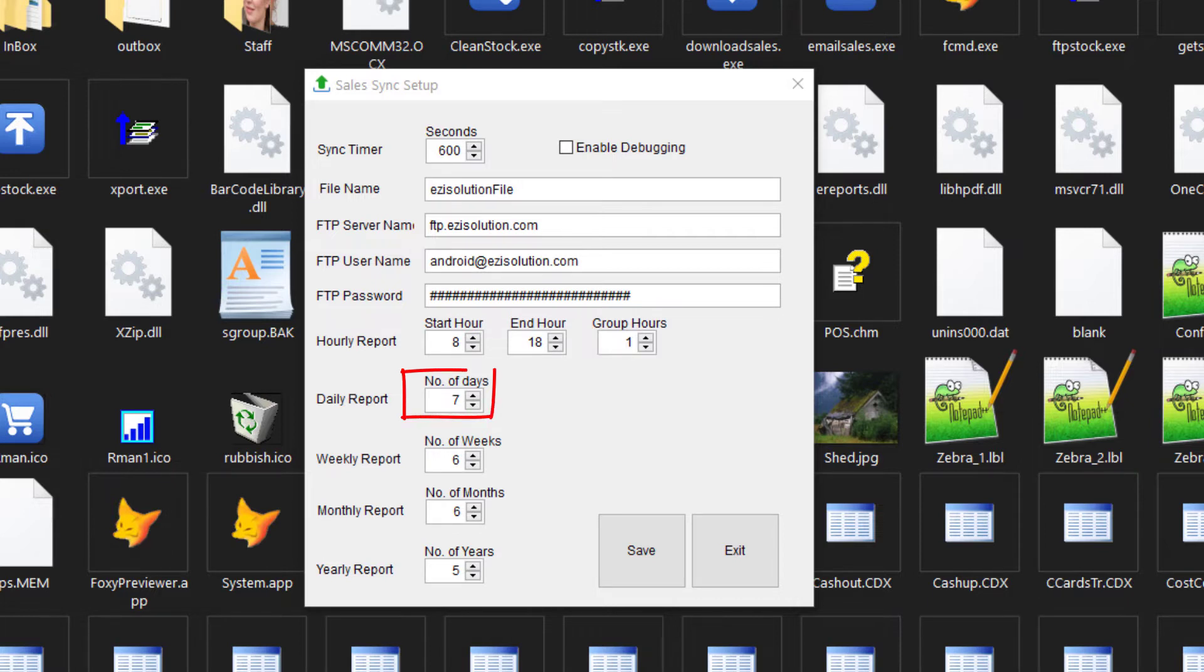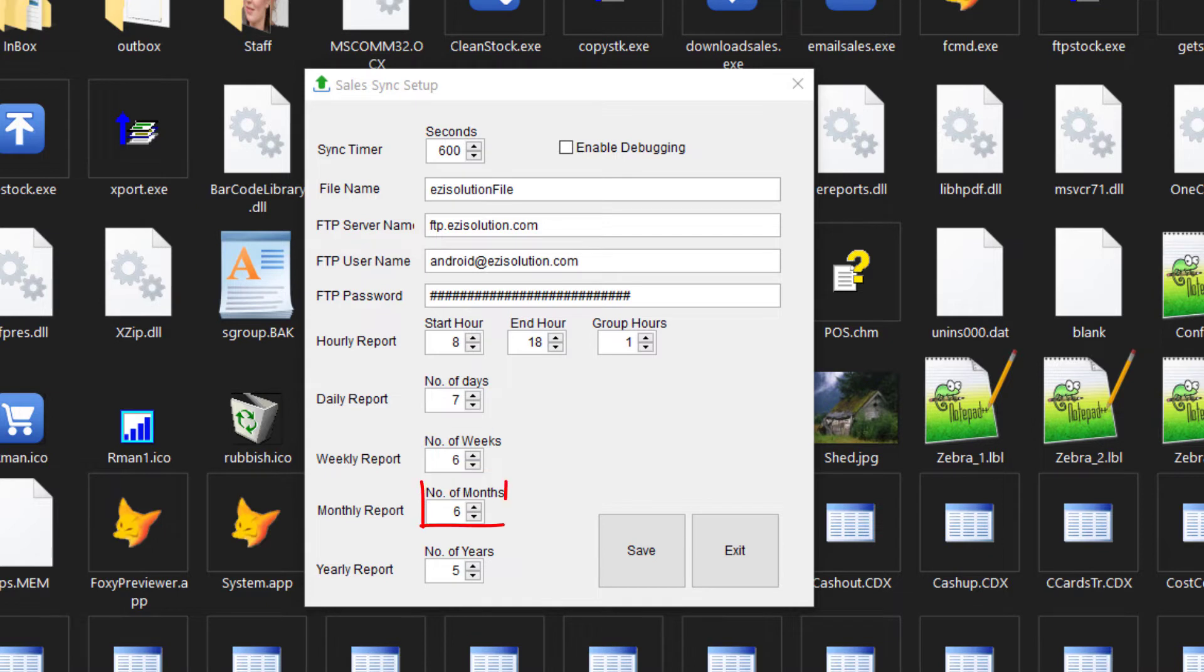The daily report, we can choose to have the number of days. Don't make it too large. Seven is a good option. Weekly, we've set it as 6. Monthly, we can see the last 6 months. And then yearly, we can see the last 5 years.